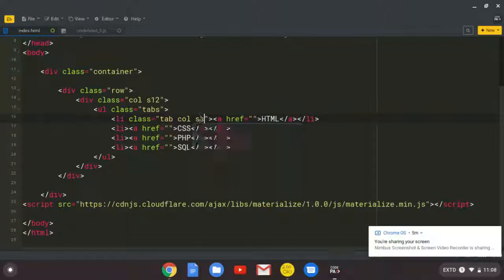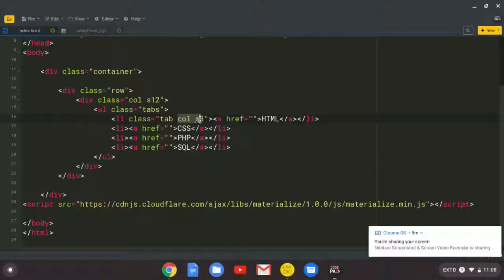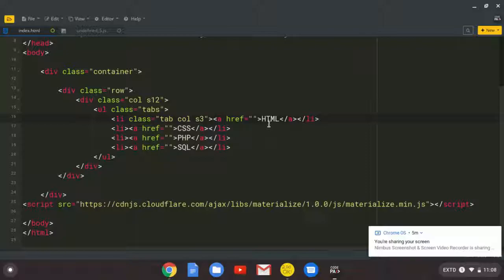Then for responsiveness, I'm going to put a simple column here. And I say s3. So on small screens, it will be taking up three columns. And I will explain this when we try to show you how it's responsive on mobile device.